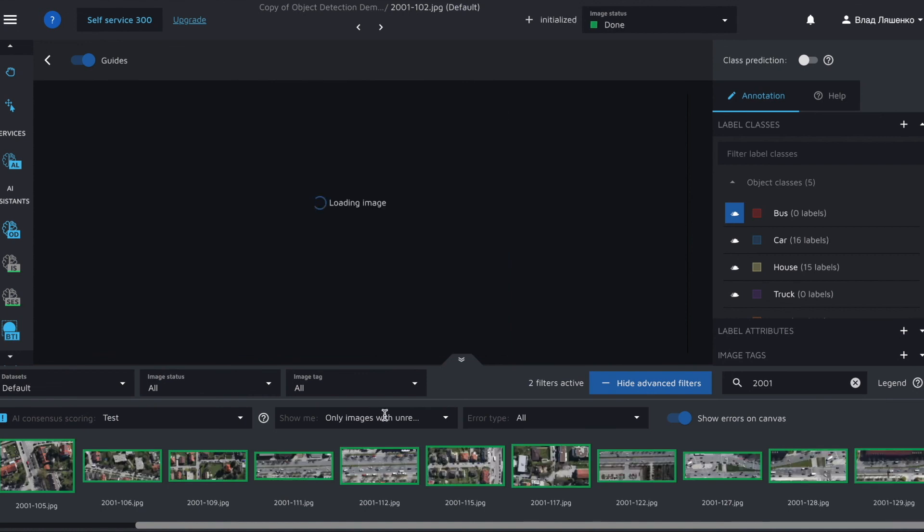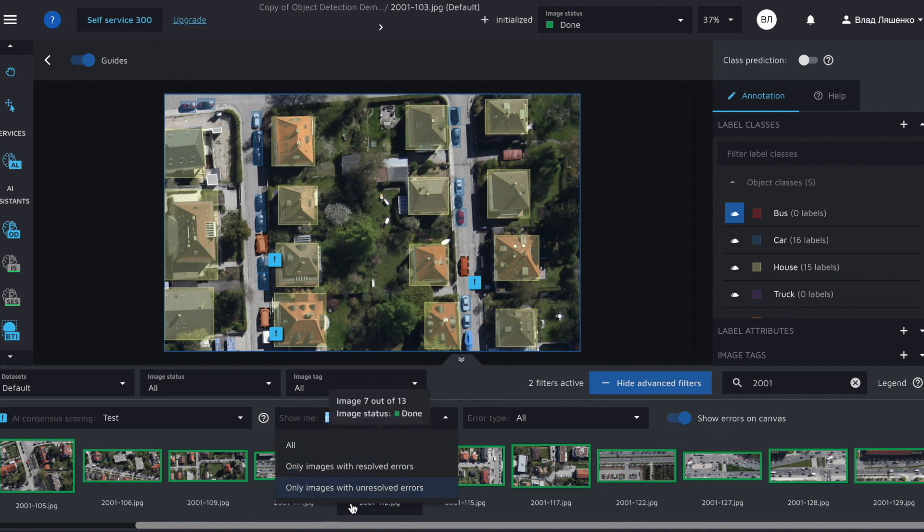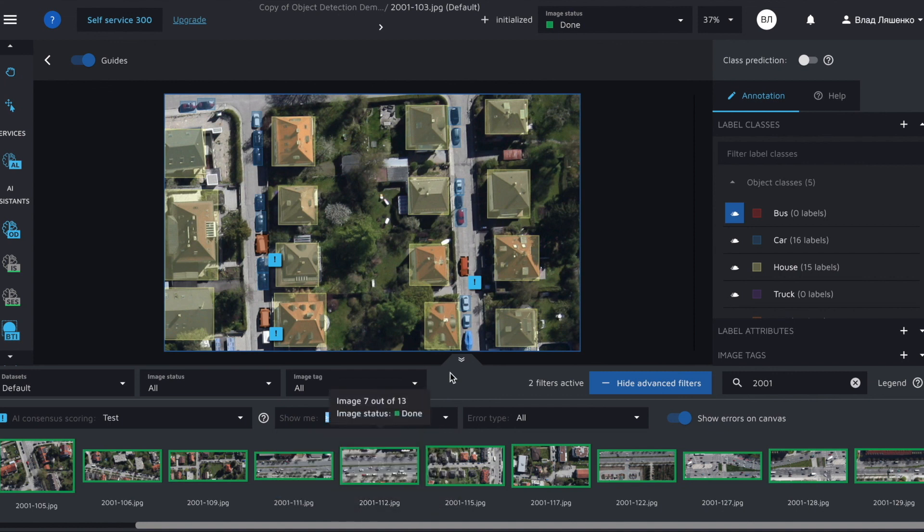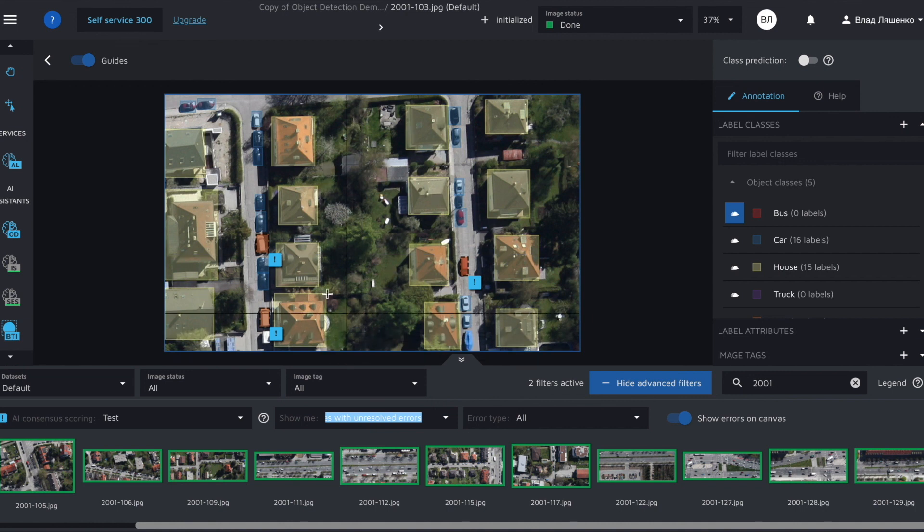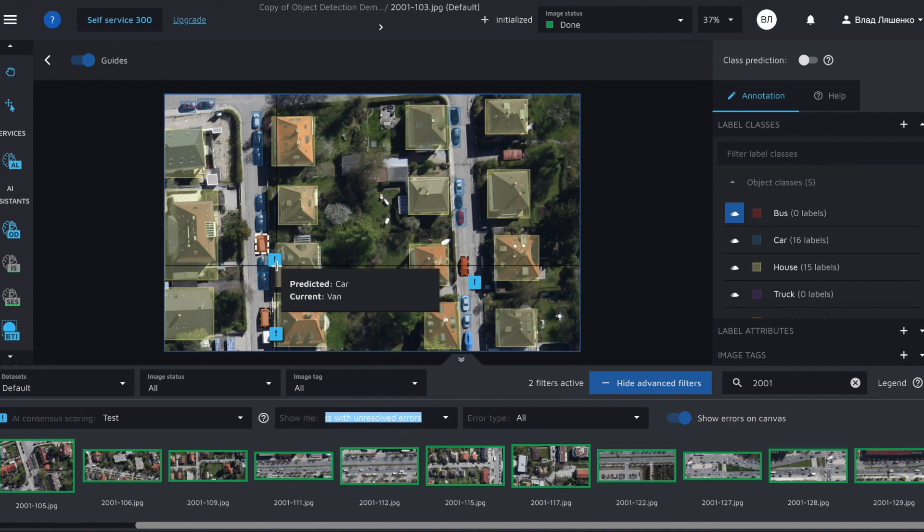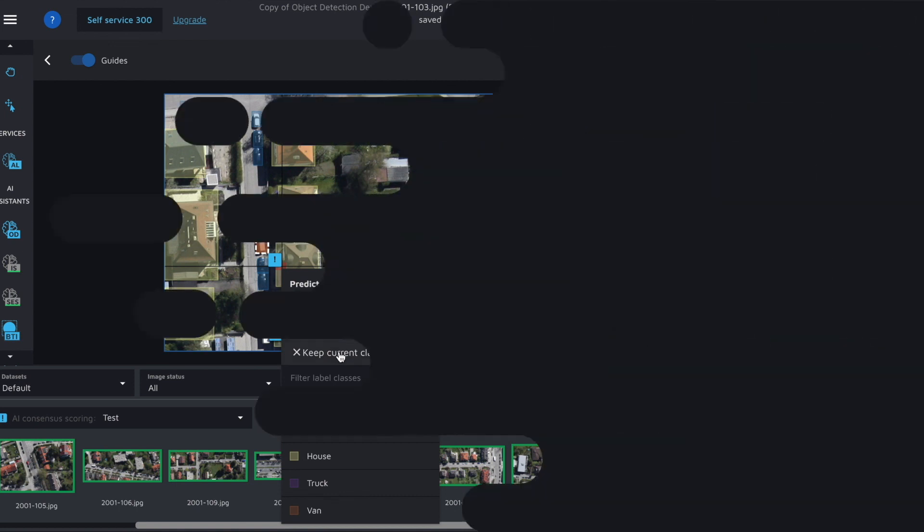For example test. Filter the images. For example I'll select only images with unresolved errors. And simply review all the potential mistakes in the annotation view. Just click on the exclamation mark and either accept or reject the suggestion.